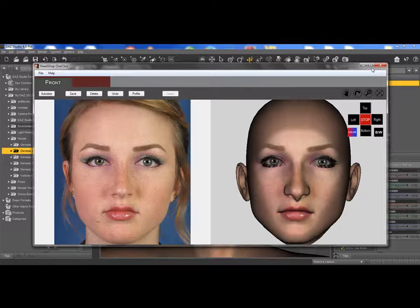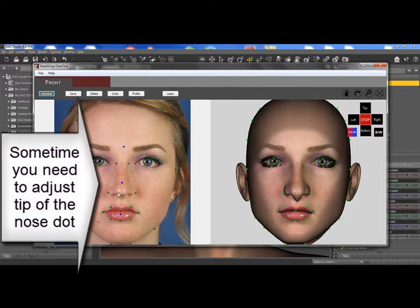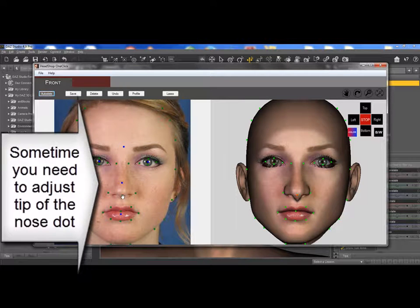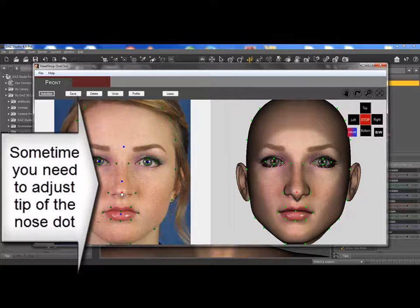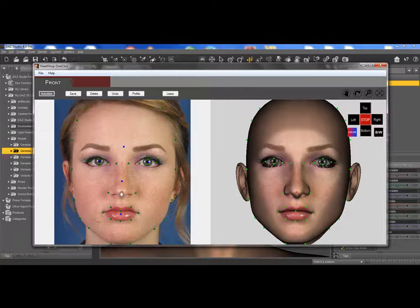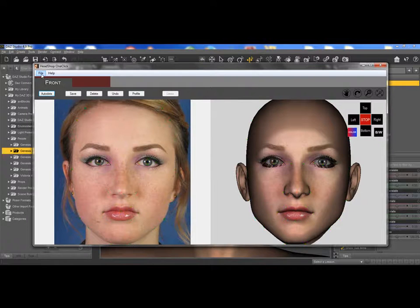As you can see, we can adjust the nose by grabbing auto dots and moving the tip of the nose dot a little higher.